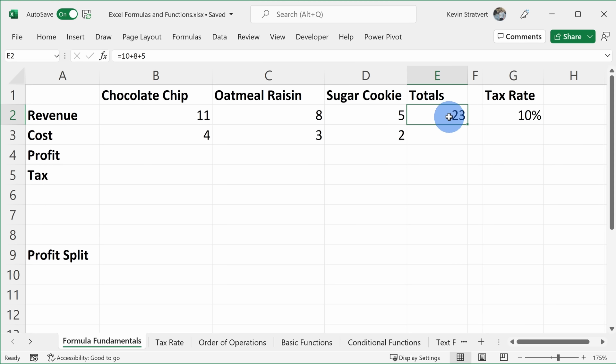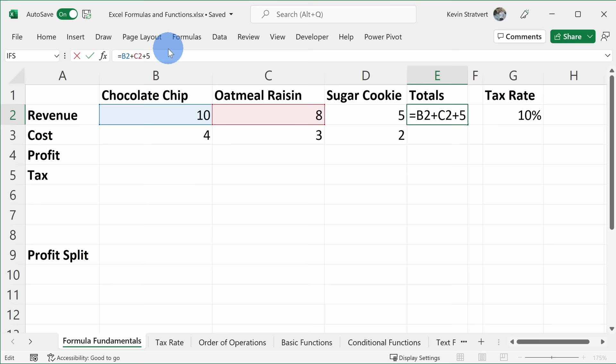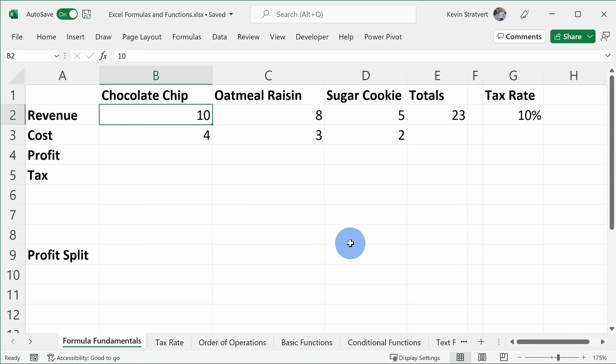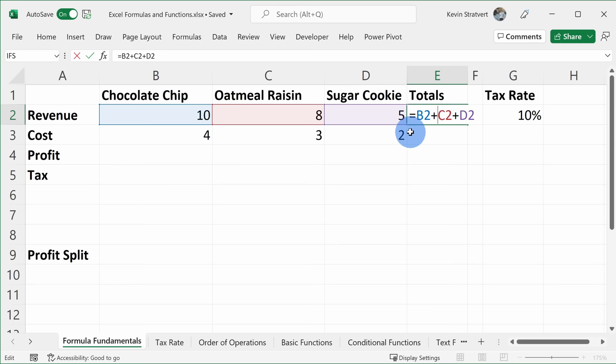Instead of hard-coding numbers, I want to reference the different cells. For example, instead of typing 10, I want to use cell B2. I can type B2, and you see that cell highlights. Then C2 for the 8, and D2 for the sugar cookie revenue. Now when I press Enter I get the same results, but the nice thing is if the revenue for the chocolate chip cookie changes to 11, the total automatically updates. Excel uses different colors — blue for B2, red for C2, purple for D2 — so the colors in the formula correspond to the cells they reference.